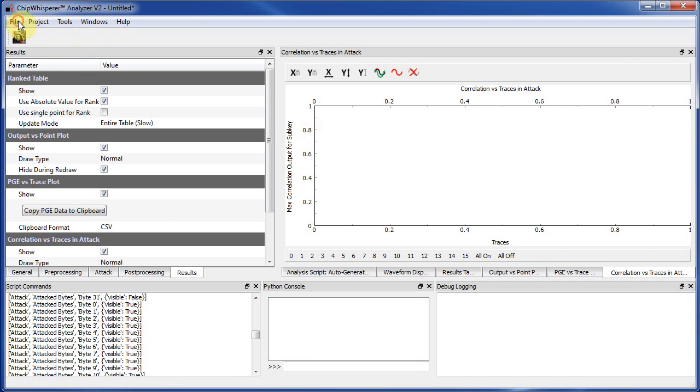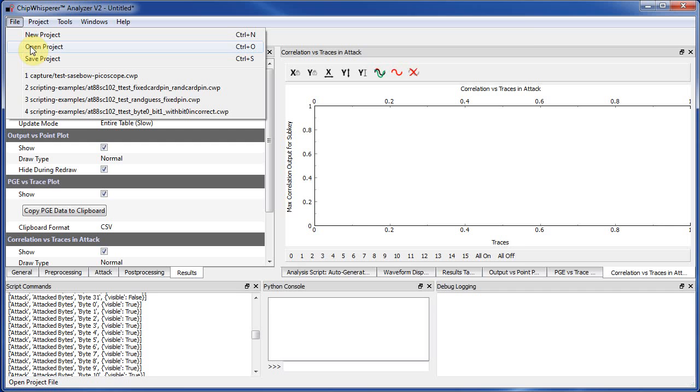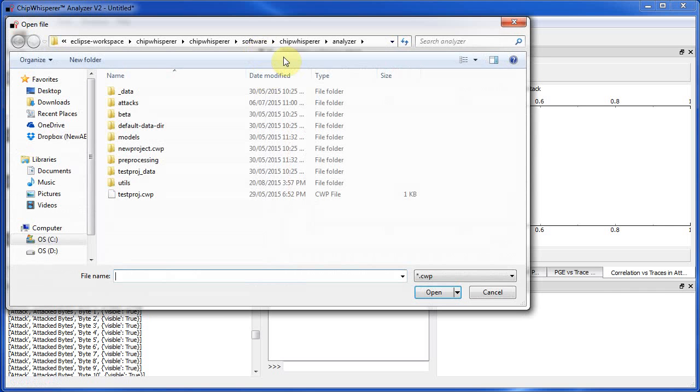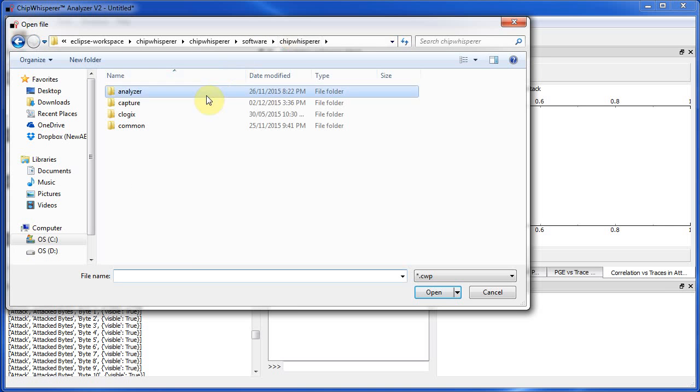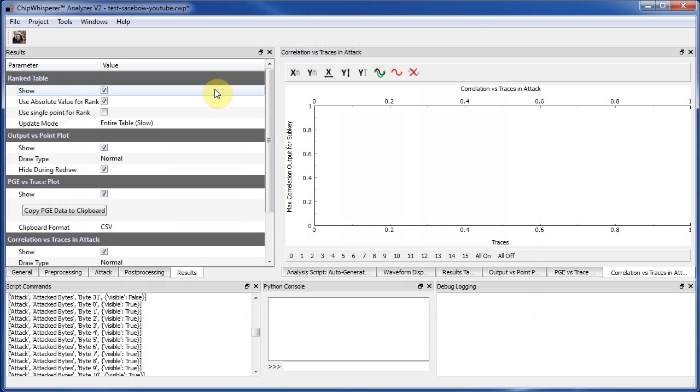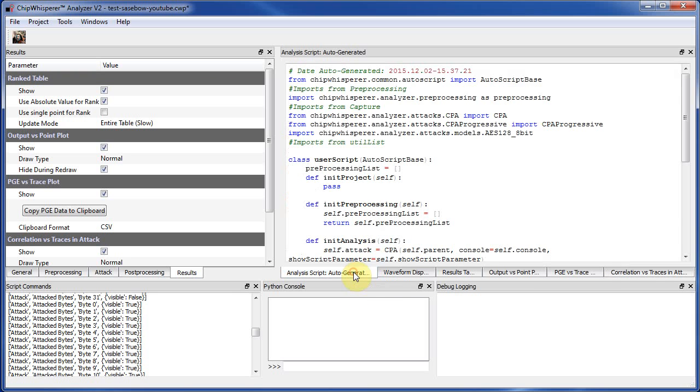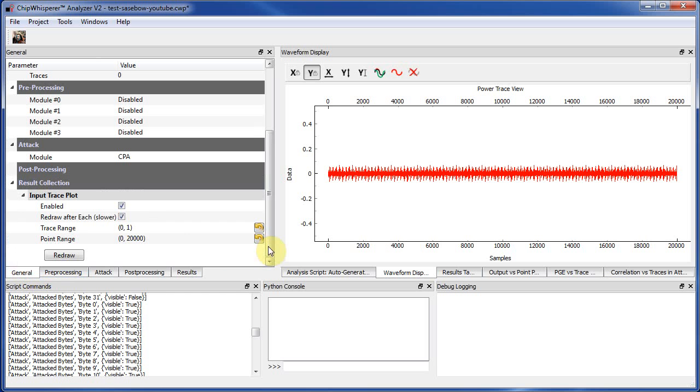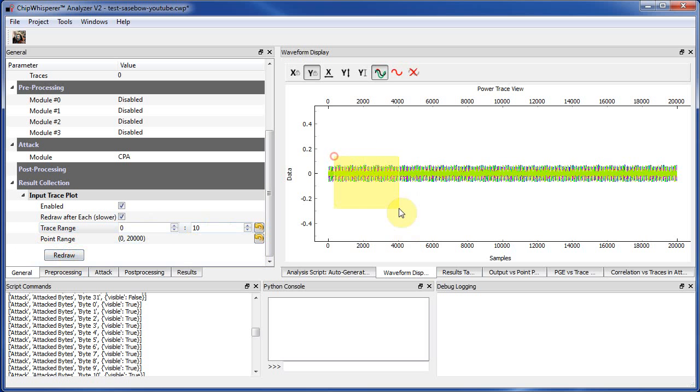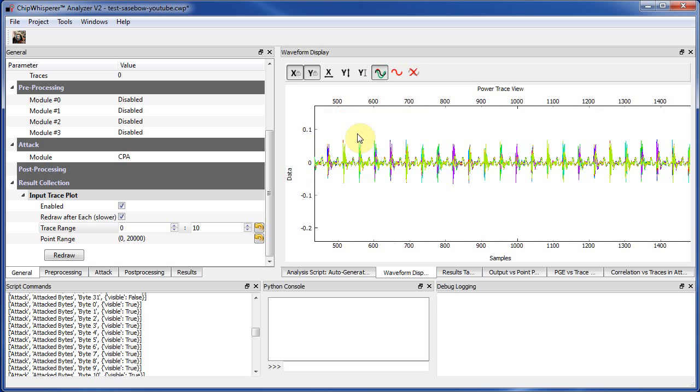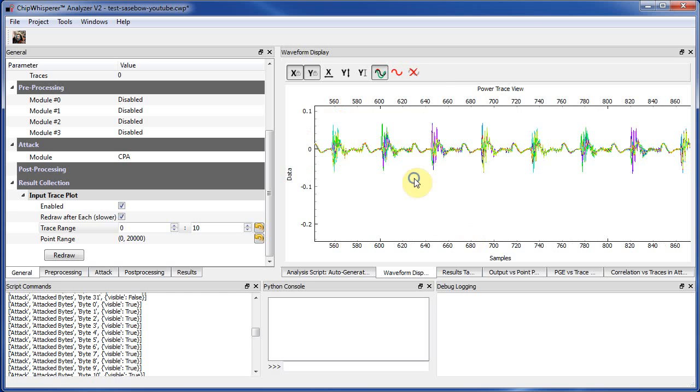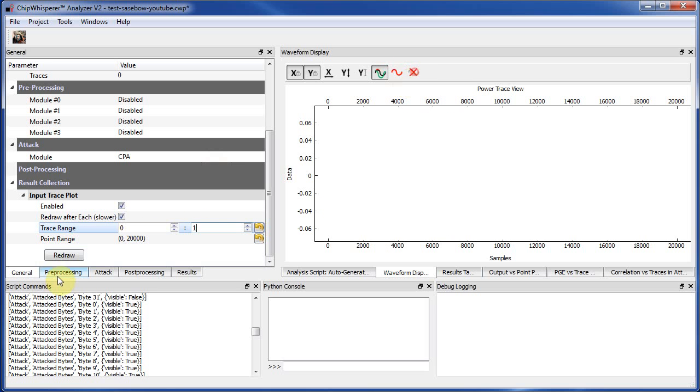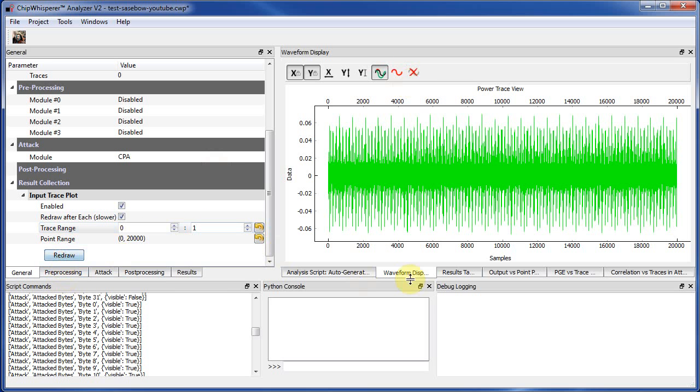So next I launch the analyzer, and what I'm going to do is open that project I just saved. And you can see the waveform here. So if you want, you can overlay a few waveforms, for example, to get a view of how the trigger is working okay and stuff like that. So there's maybe a tiny bit of jitter, but I'm not too worried about it. All right.